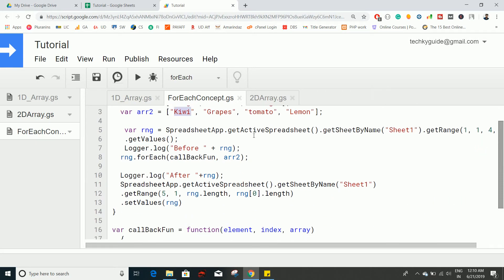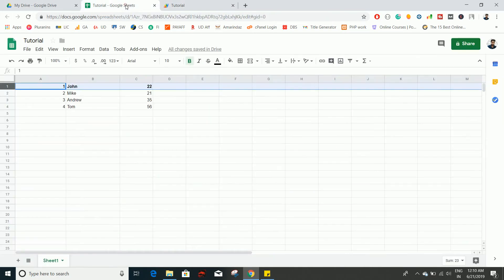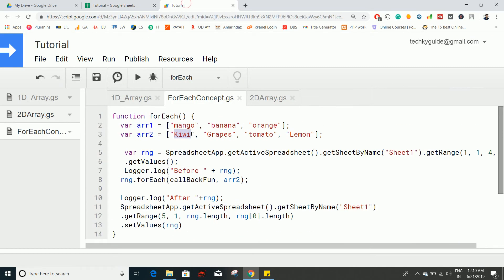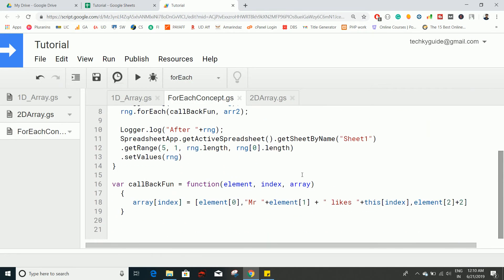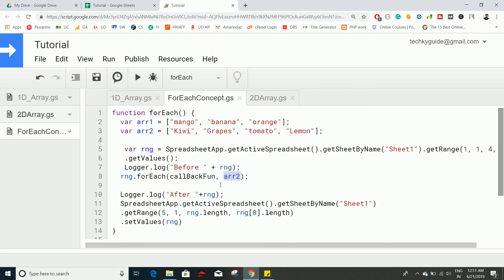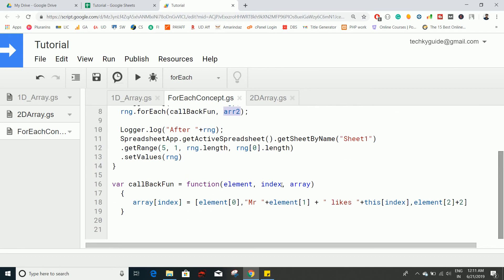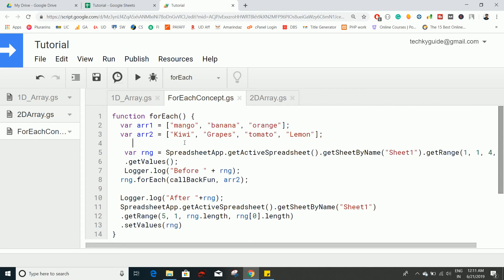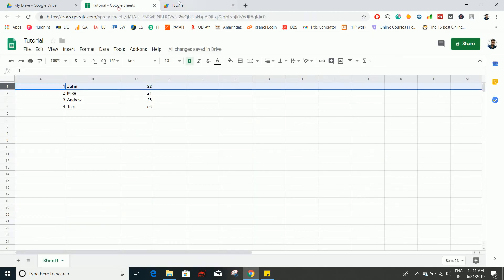So if you want to create an array using two arrays, then you can effectively use this thisArg parameter in the forEach method. Let's execute this and see how it works. It prints output in the way we want.